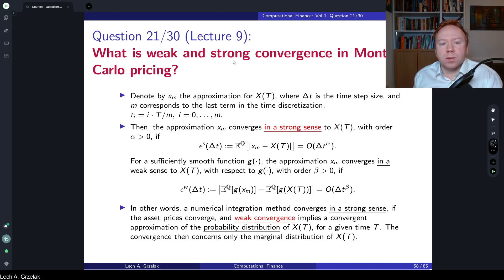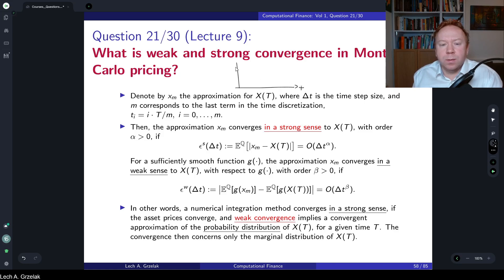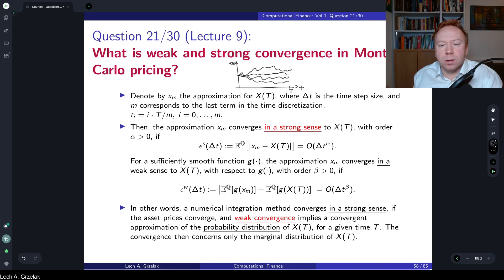To understand the difference between the two, let's take a look at the Monte Carlo path. Suppose we have some time horizon — this is time t. We have paths, so let's call it process X_t. We simulate some paths from a starting point until, let's say, the expiry of our European type of option, and this option will expire here.